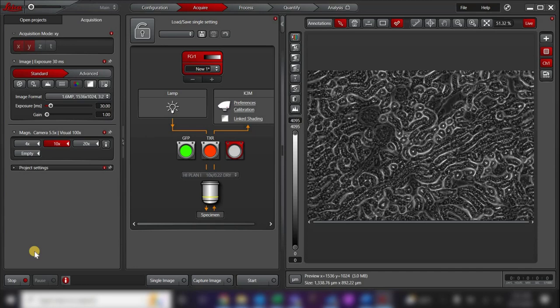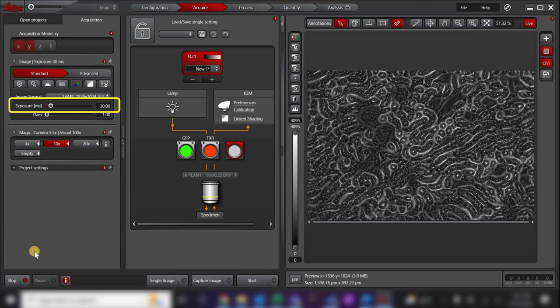Set an appropriate exposure time. Here, I've already set the exposure for my phase contrast image to 30 milliseconds. When you are happy with your image, press Start to take the image.